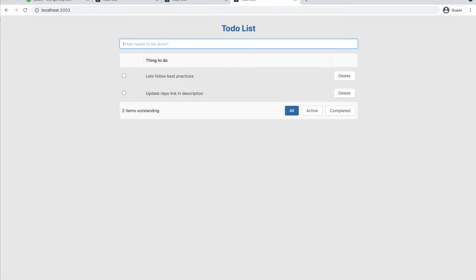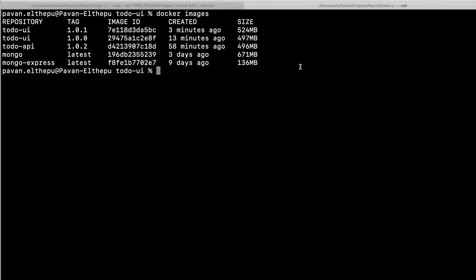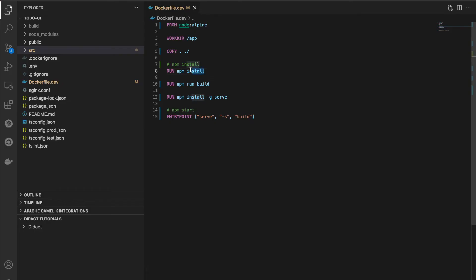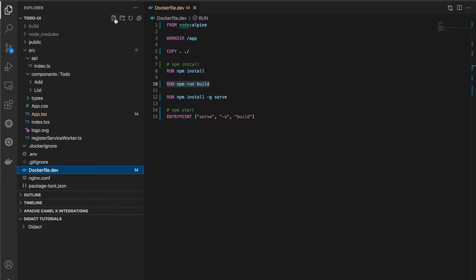There is another issue: checking docker images, the image size is 524 MB, which is very huge. All we need is the build folder generated by npm run build. The npm install step generates the node_modules folder, which is very large and causes the big image size. We don't need node_modules after building the artifacts. The solution is multi-stage builds.